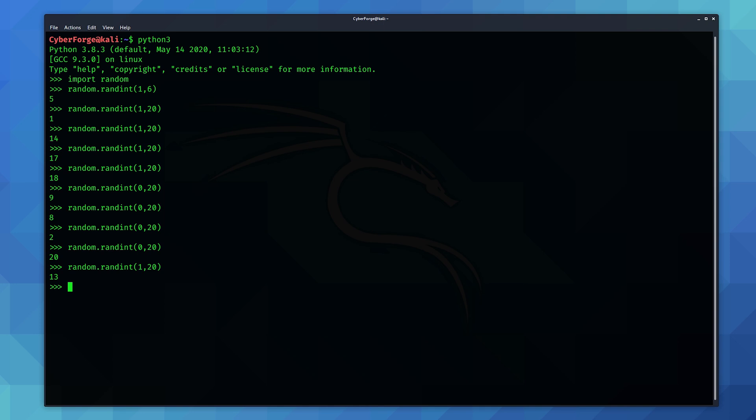Now you could take this a step further if you wanted to. So as you can see here all I'm doing is pressing up on the keyboard to give my last command that I gave it and then I'm just pressing enter again and I'm just adjusting the values to what I need.